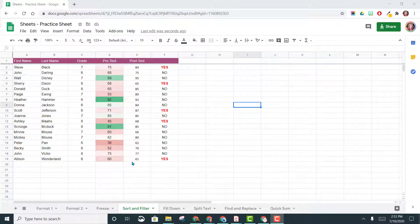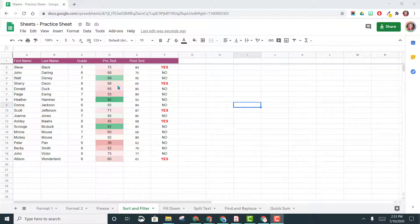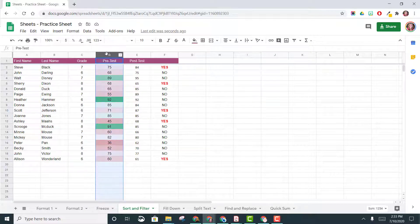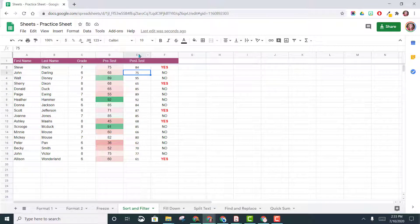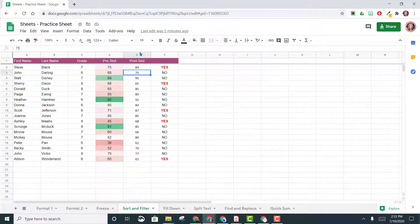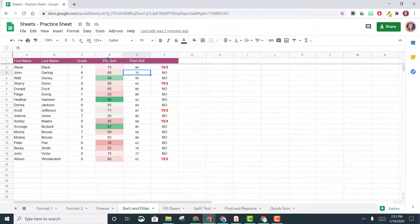Let's take conditional formatting even further. We've already conditional formatted this first pre-test column, and now we have added a post-test. So we want to add these same colors to this column over here for post-test.